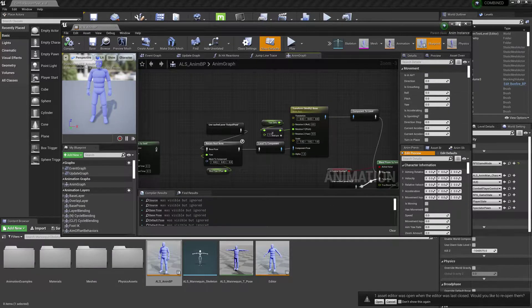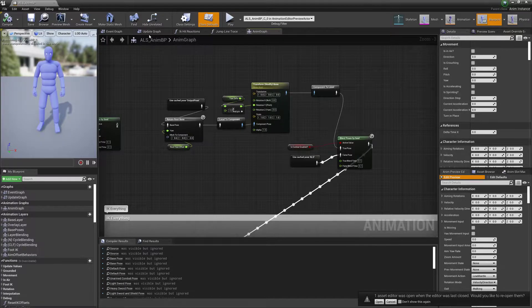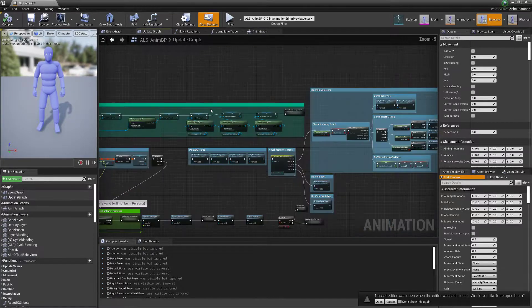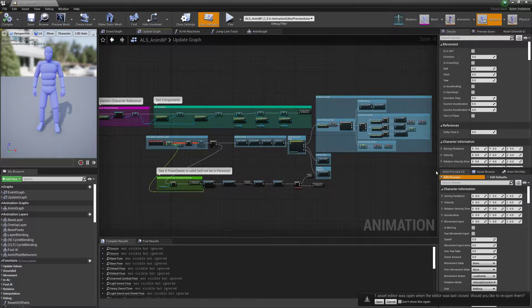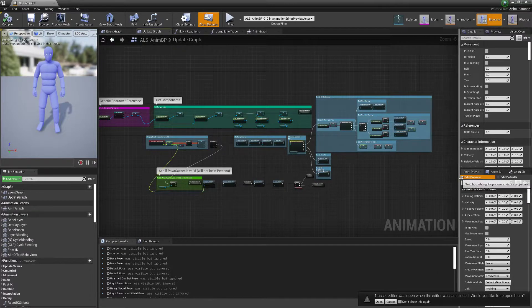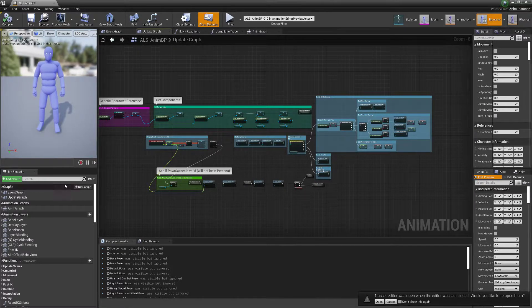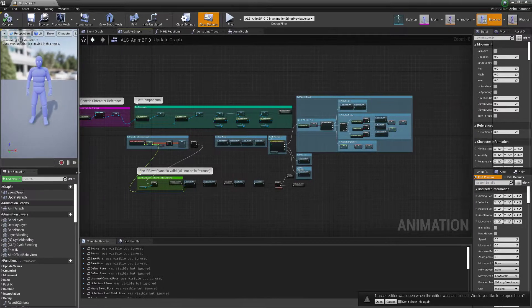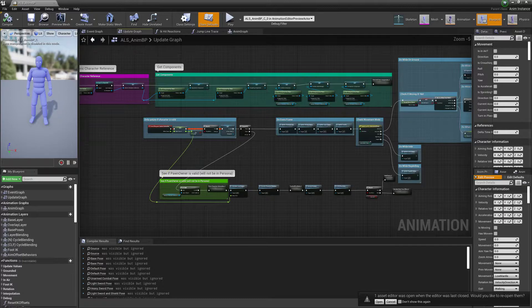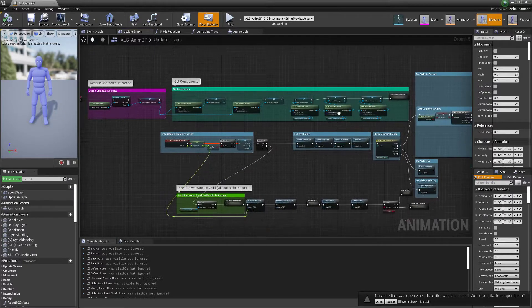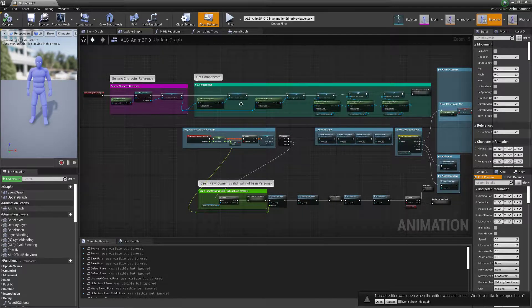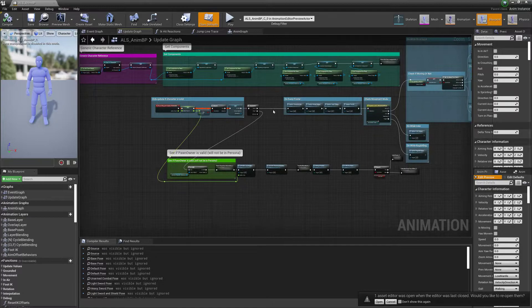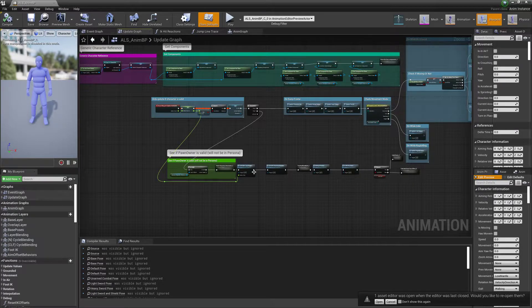Basically then, once you're in there, your update graph should look like this. Make sure you copy this part and just connect this little part down here.